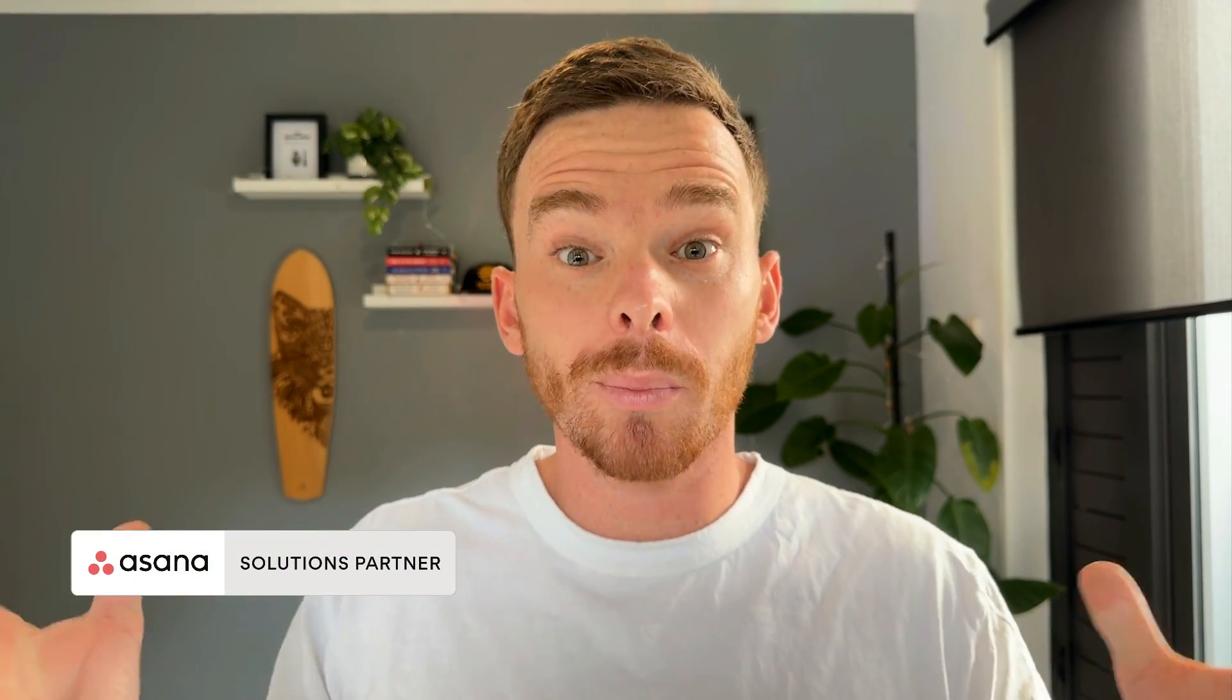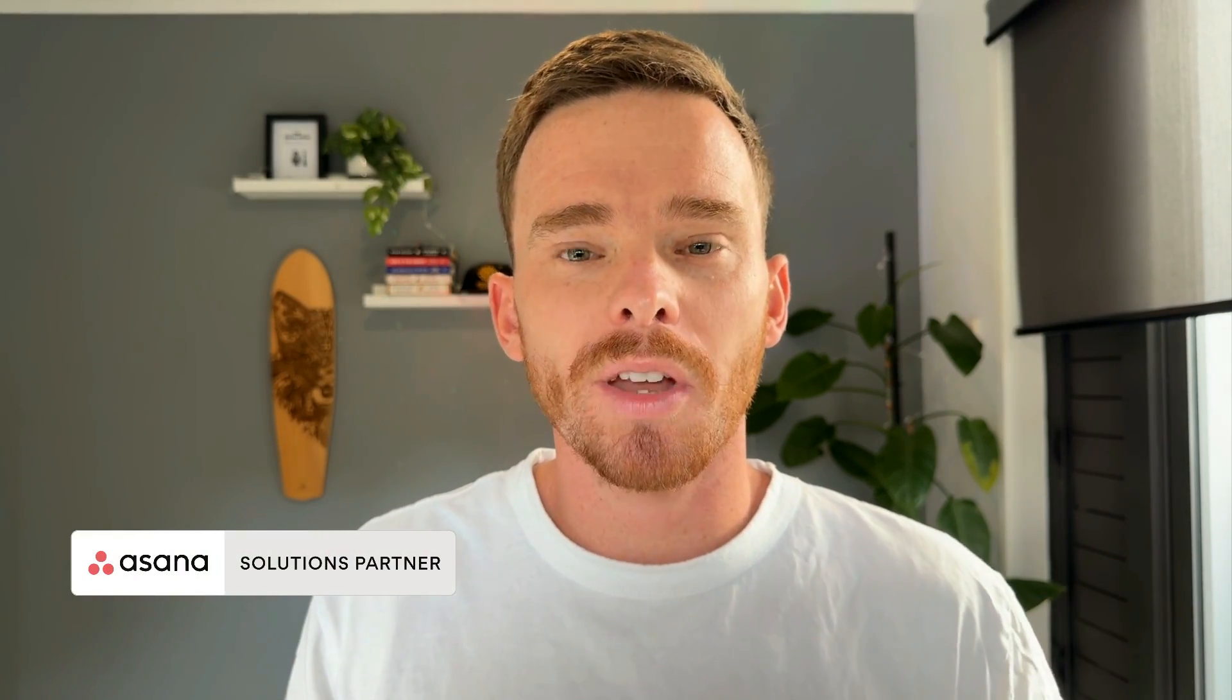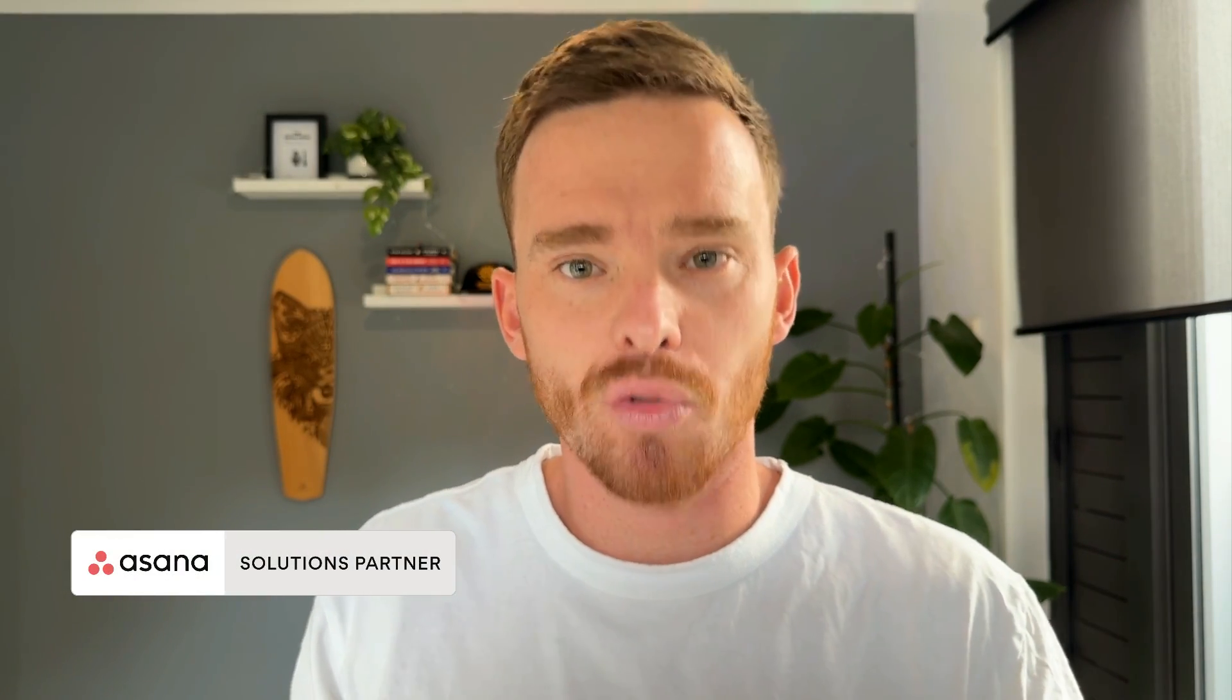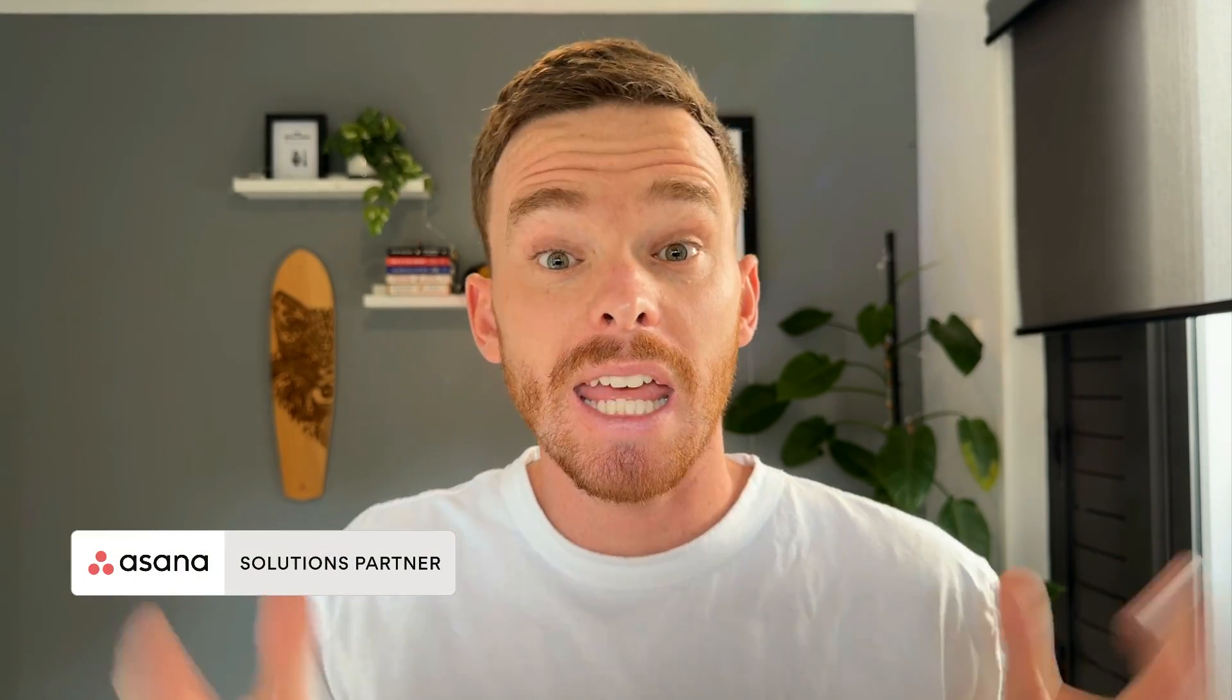Hello, my name is Paul Minors. Welcome back to another one of my Asana training videos. In this video, I'm going to share 10 hidden or not so obvious features of Asana that you may have missed.